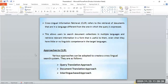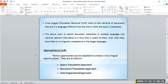Cross-language information retrieval, or cross-lingual information retrieval, refers to the retrieval of documents that are in a language different from the one in which the query is expressed. This concept discusses the process of how documents in different languages can be retrieved using a query written in another language. This allows users to search document collections in multiple languages and retrieve relevant information in a form useful to them, even when they have little or no linguistic competence in the target languages.